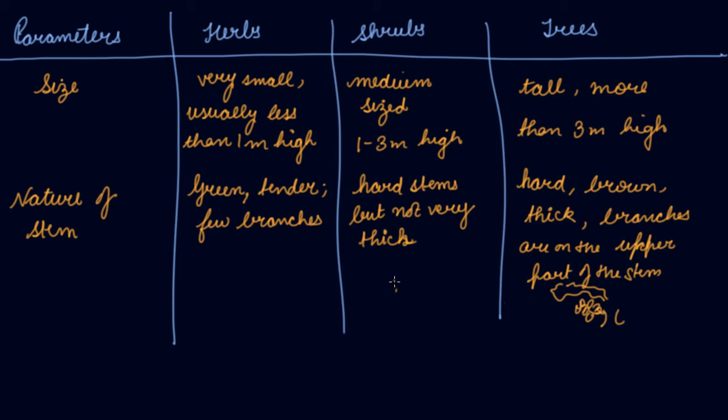But if I say shrubs, this is a stem, a thick one. Now the branches start from the lower part. So these are the shrubs.